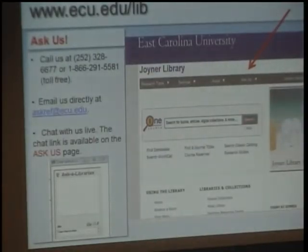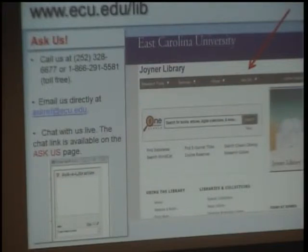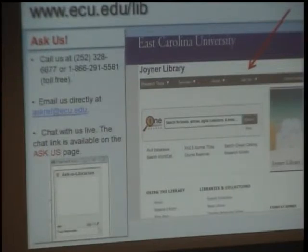Always begin your research at the Joyner Library homepage, www.ecu.edu/lib. Here you will find the resources available to you, and this will also allow you to authenticate as an ECU student for subscription-based materials if you're off campus. So always come through this page.